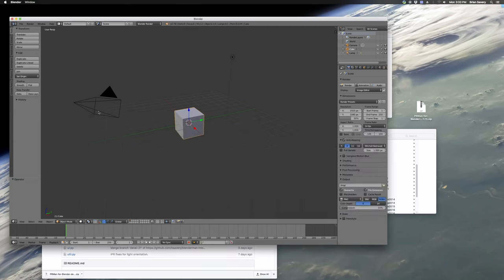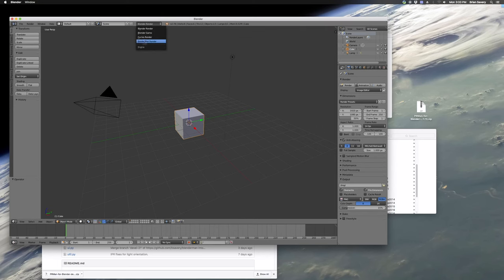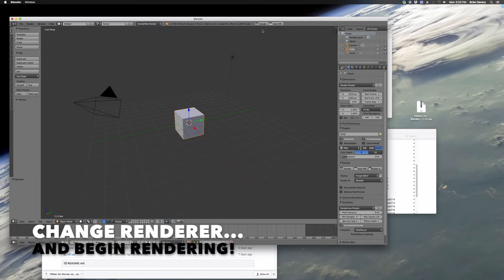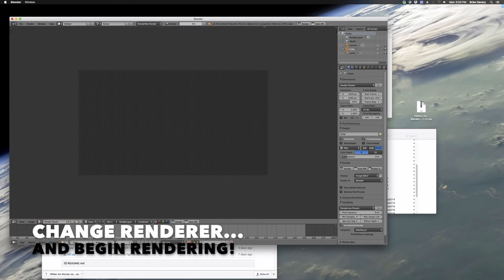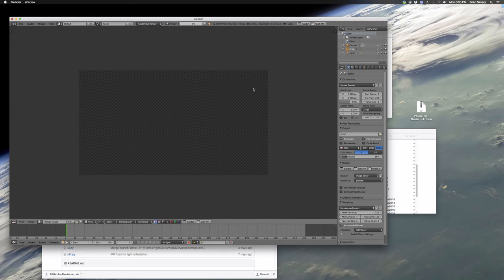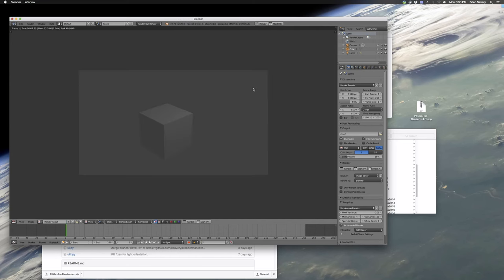One thing to note is after installing RenderMan on Windows, you might have to restart. But it's only on Windows because it needs to update the environment variables. Okay, so now we have our add-on installed. And we're just going to test it out here and hit render. And then we get our cube, our default cube from Blender rendered fine.